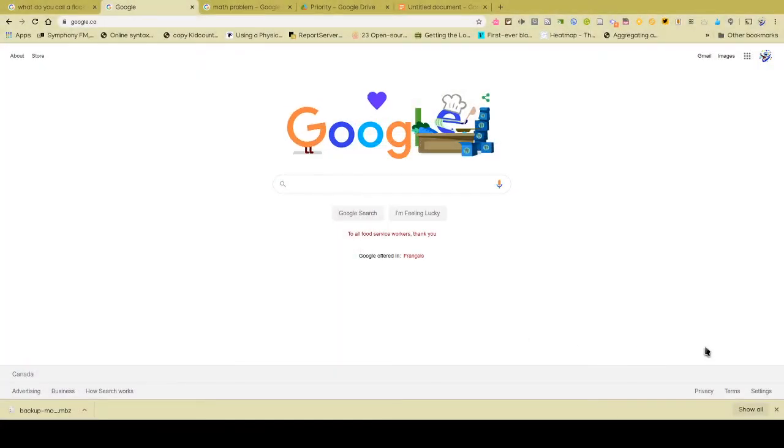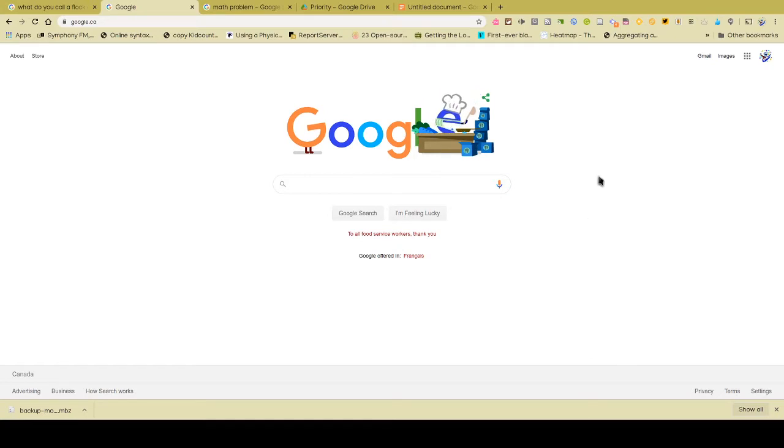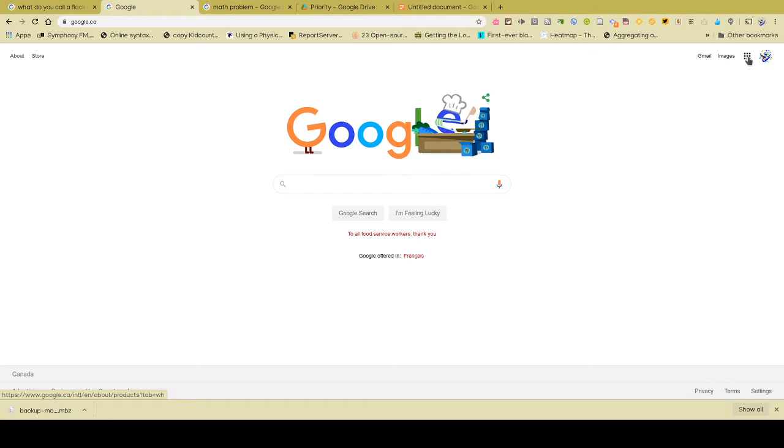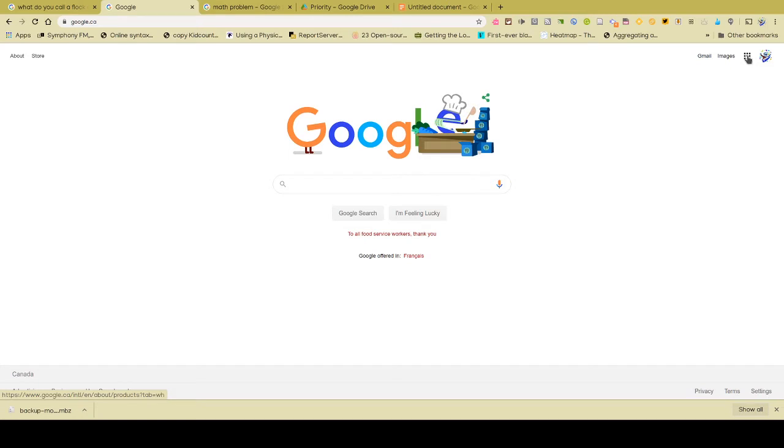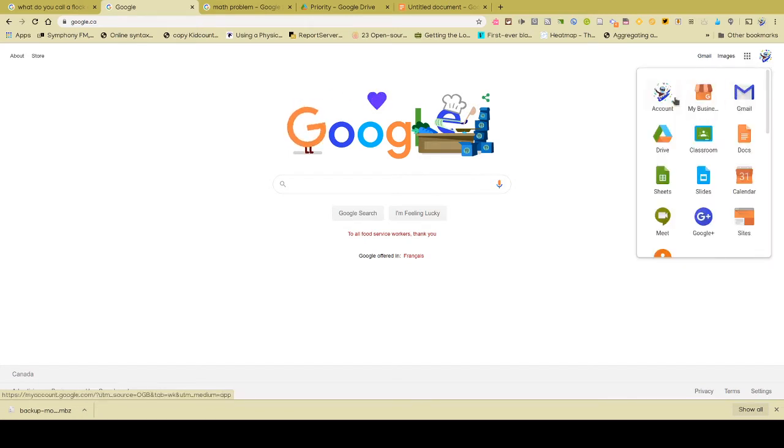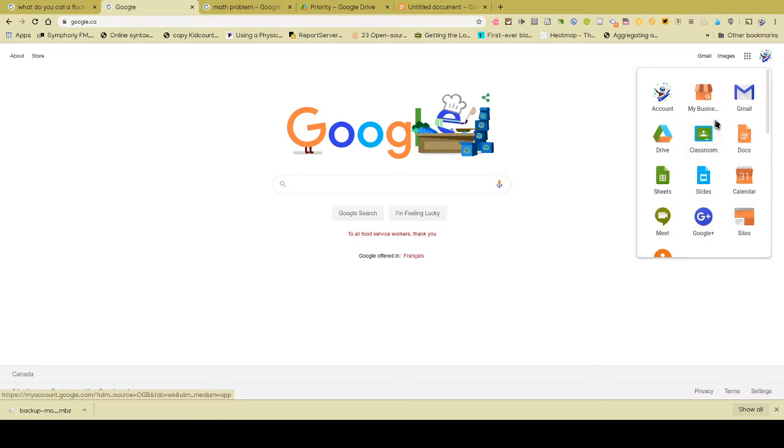So you can see here I have signed in to, or I've got Google open. And as you may or may not know, these little nine buttons here are referred to as a waffle icon because it looks like a waffle. When I'm on the Google Homepage, it does give me my usual list of different tools, including Google Classroom, Google Drive, etc.